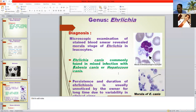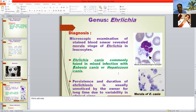Ehrlichia is commonly found in mixed infection because Babesia canis is found in RBCs and Hepatozoon canis is found in the neutrophils of the infected dog. So Ehrlichia commonly occurs alongside these other infectious organisms in mixed infections.